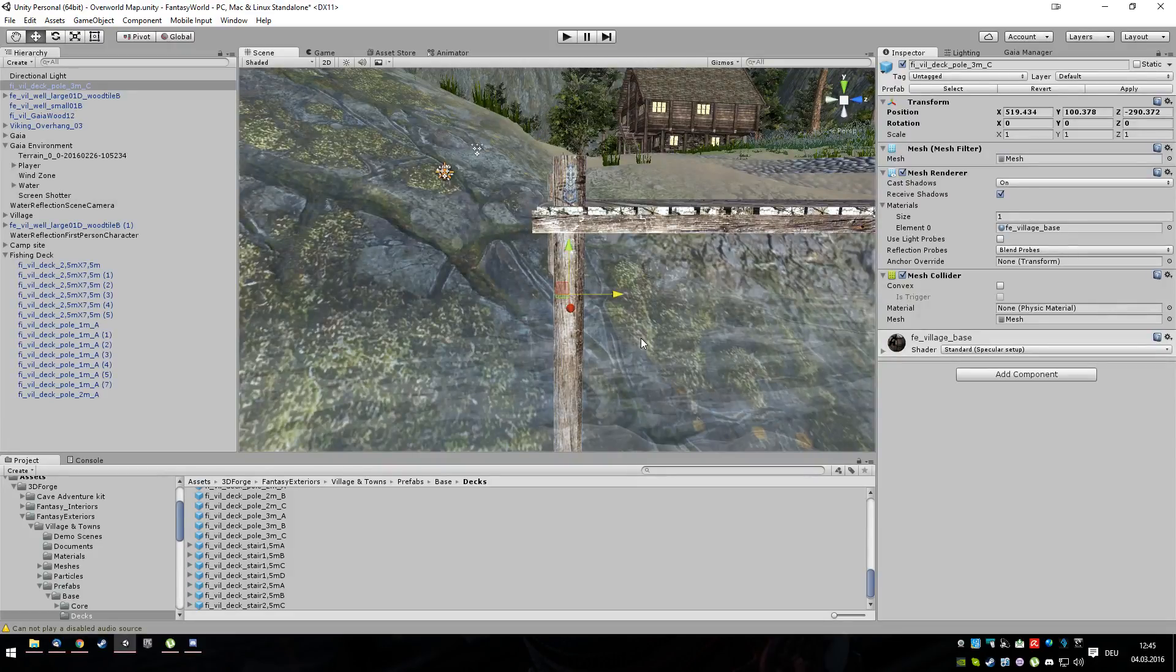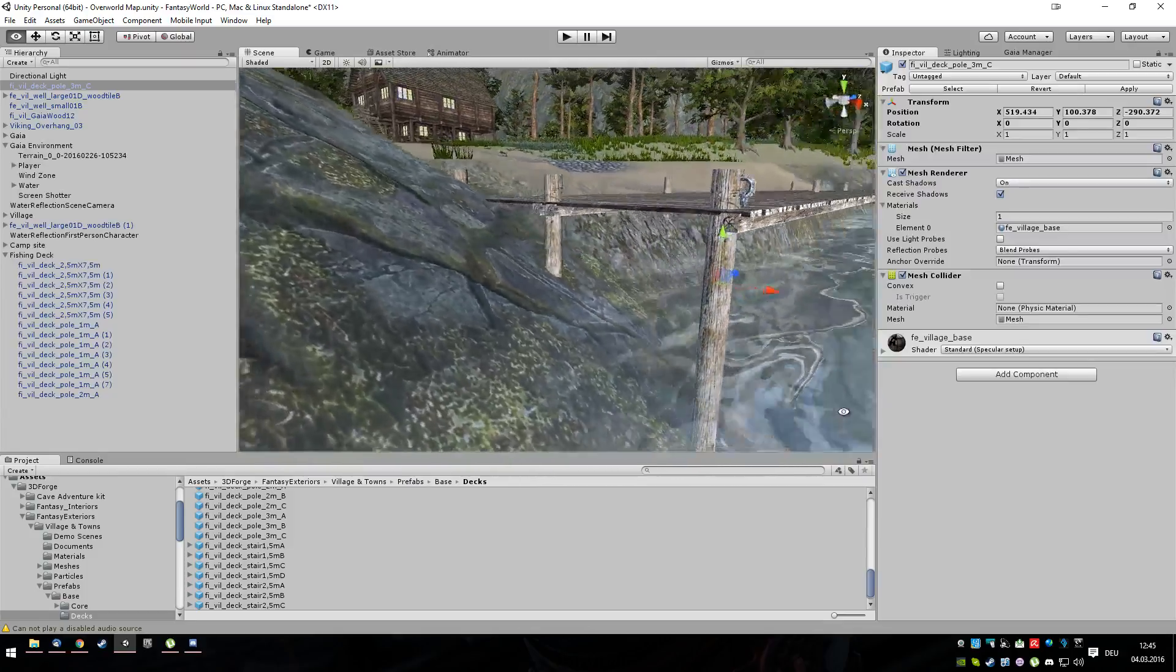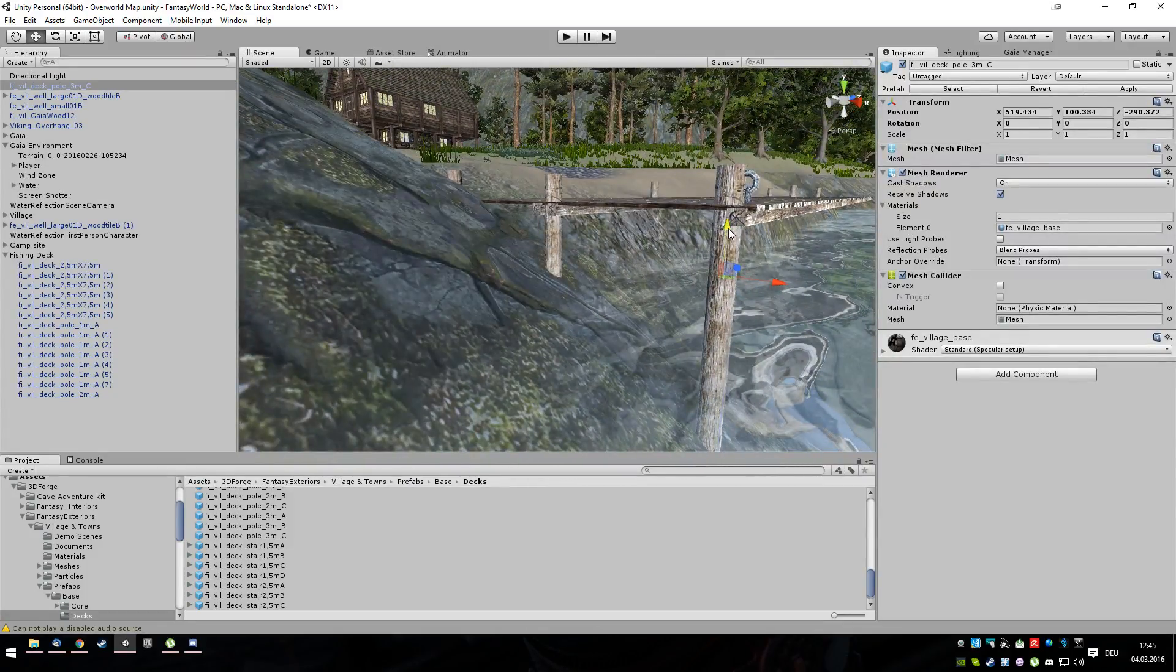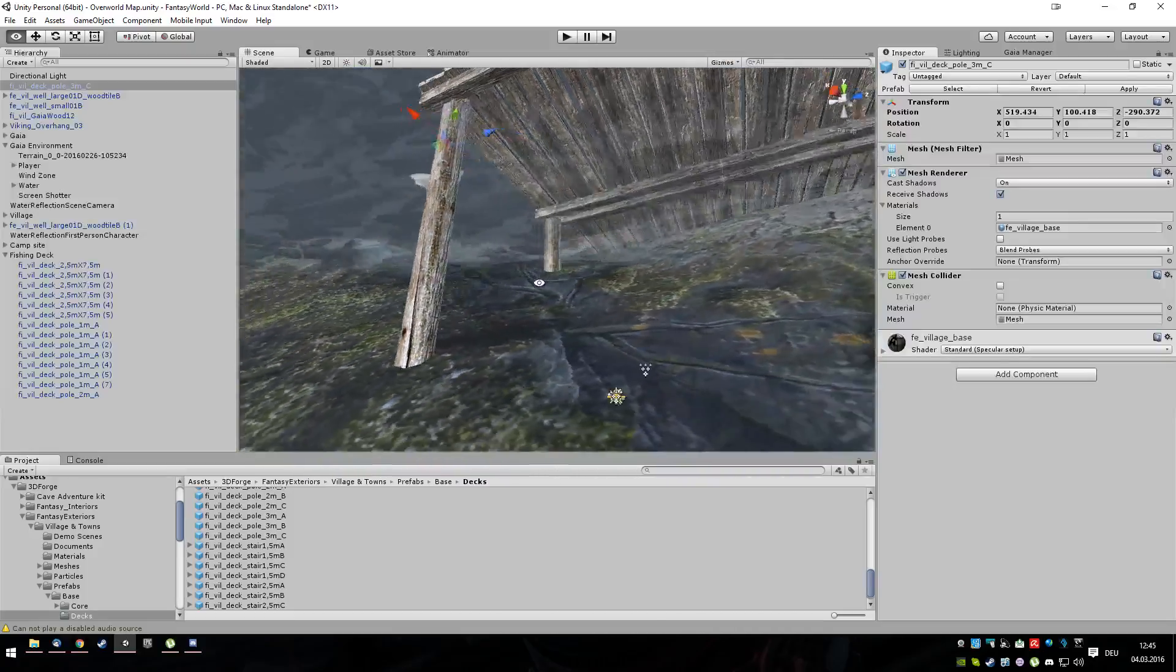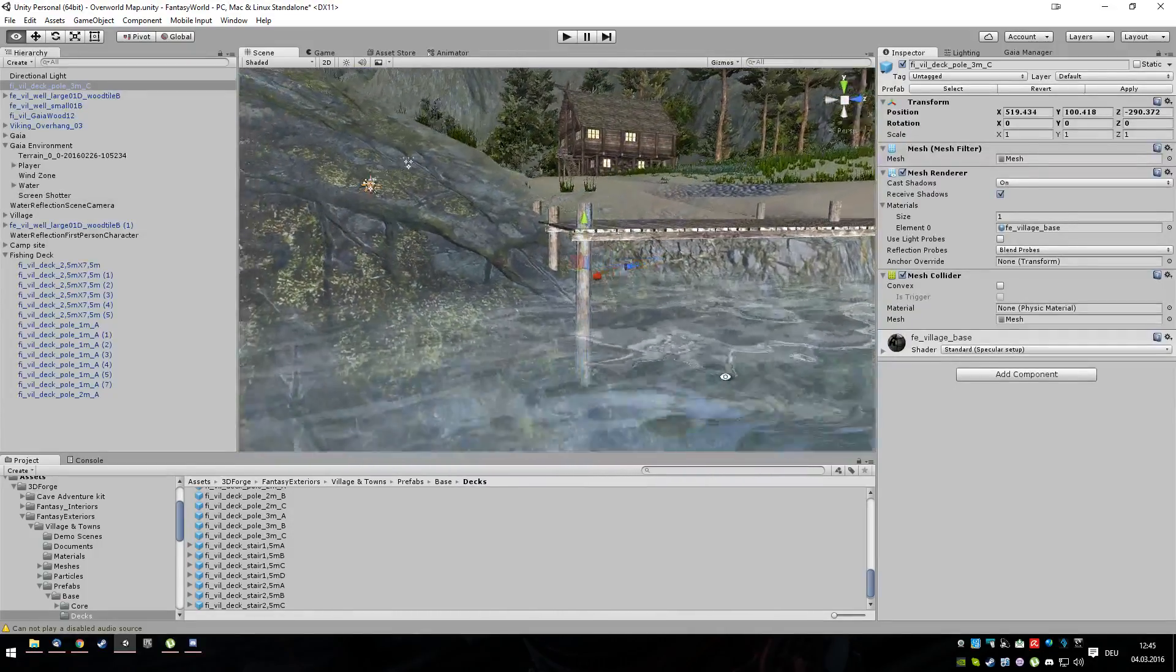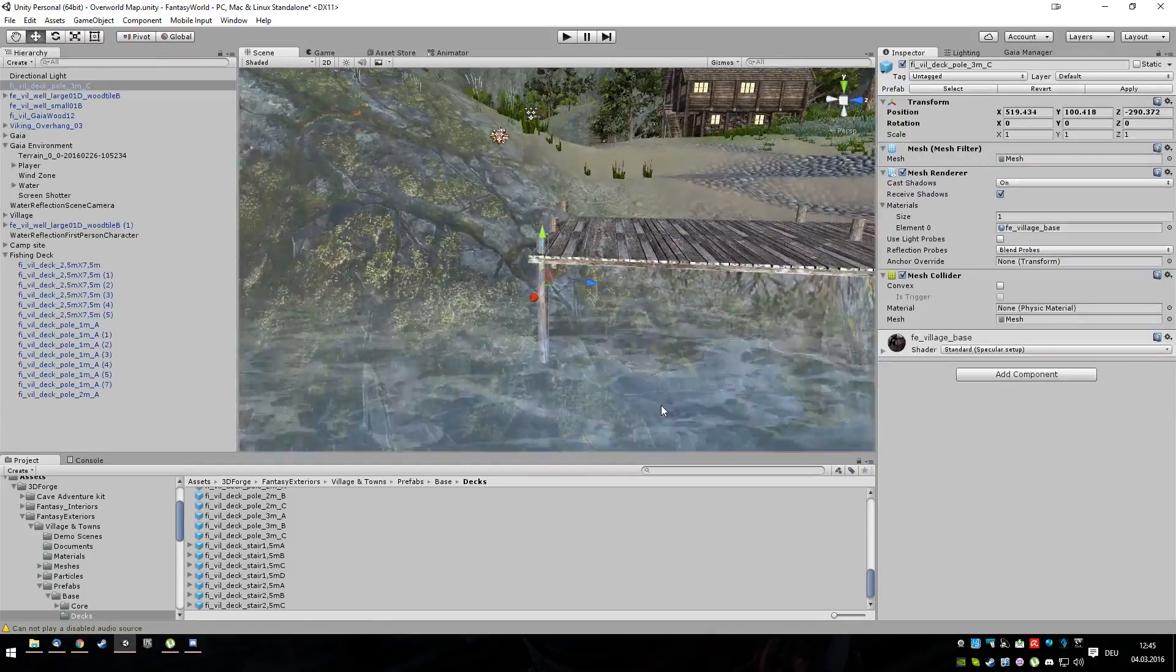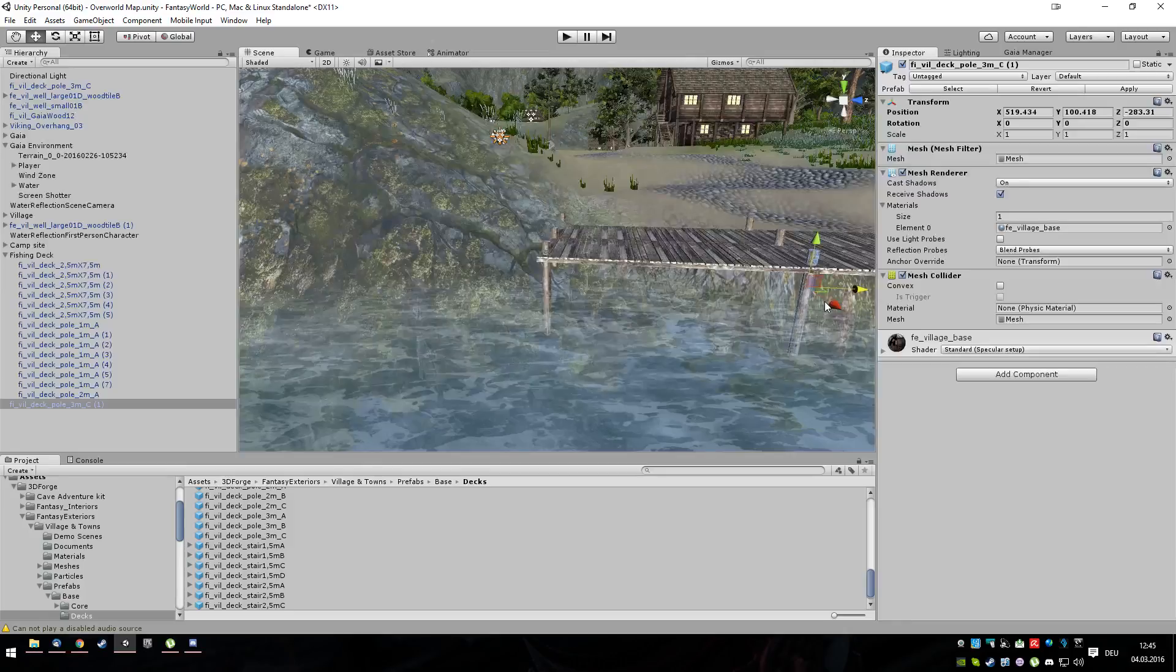Move it here. Up a bit. And yes, that works. Okay. Let's duplicate that and move it here.